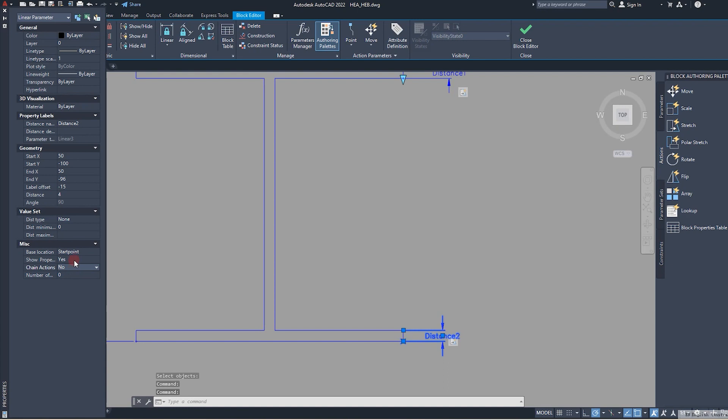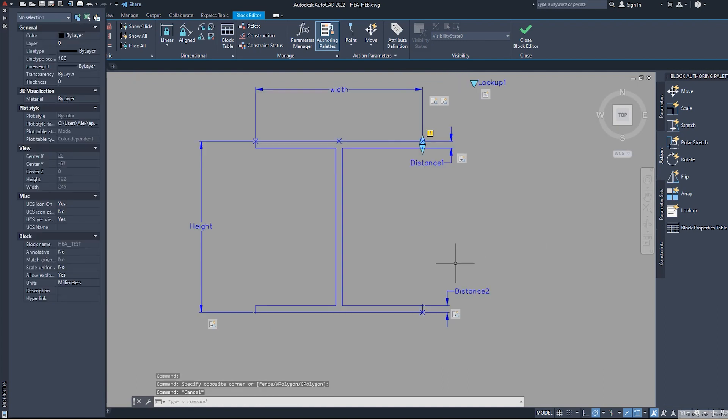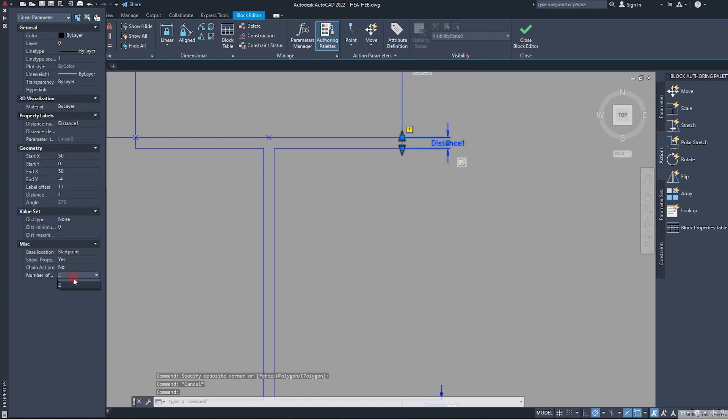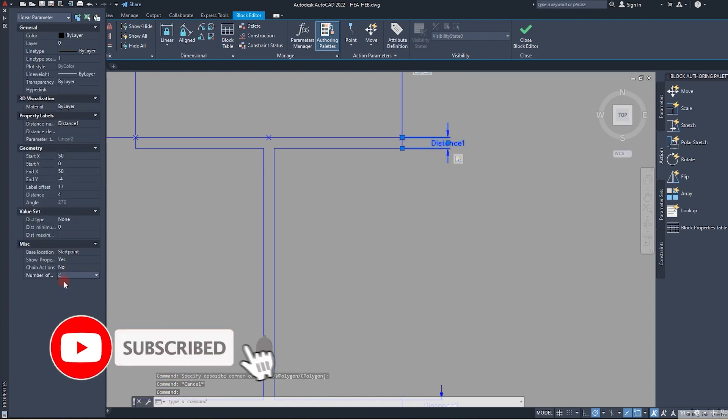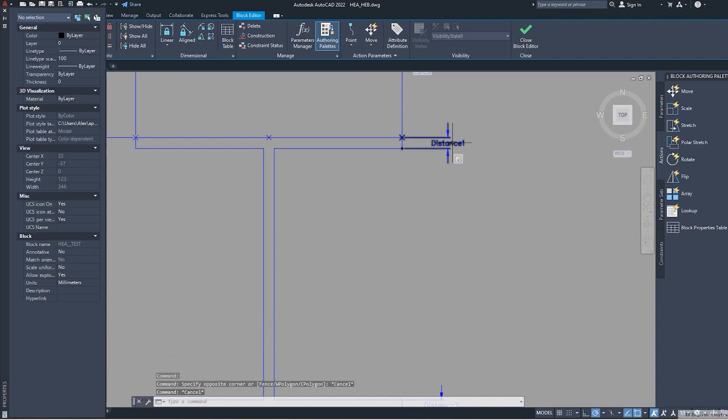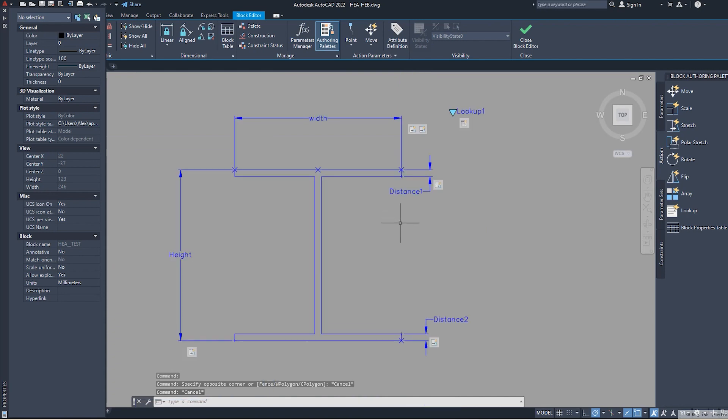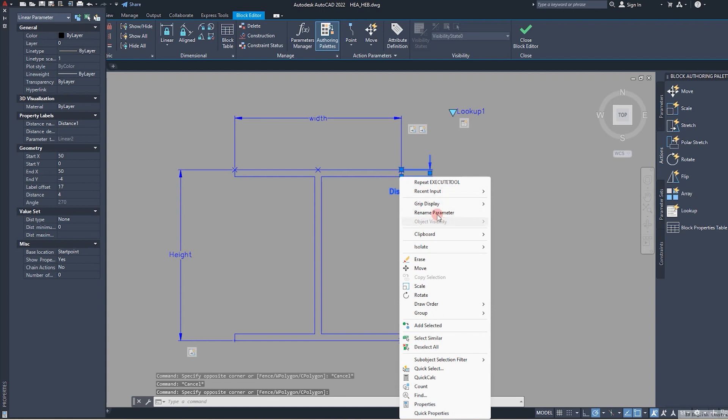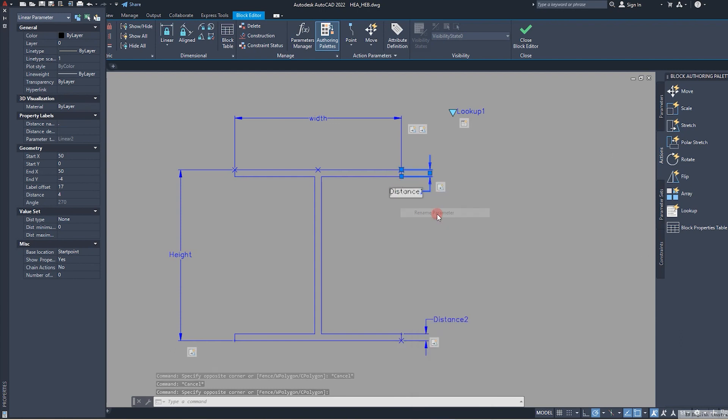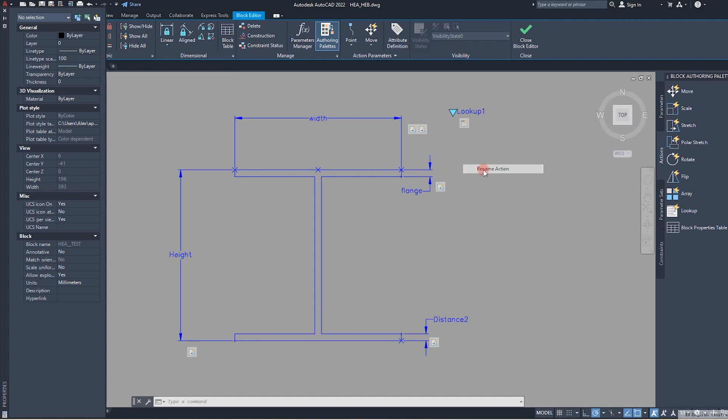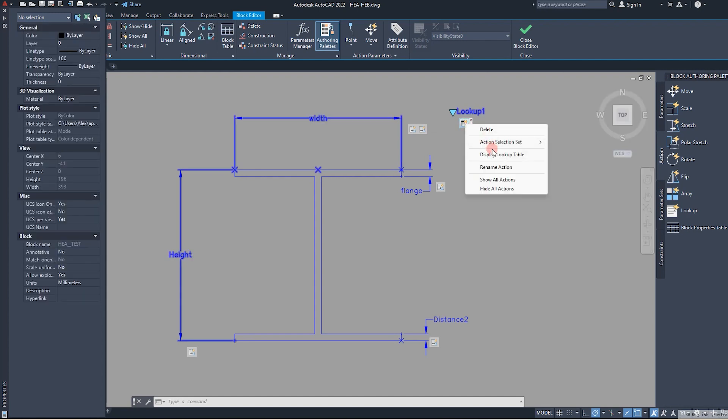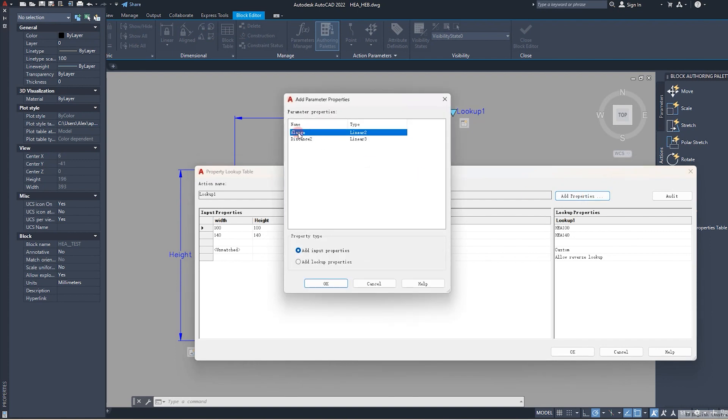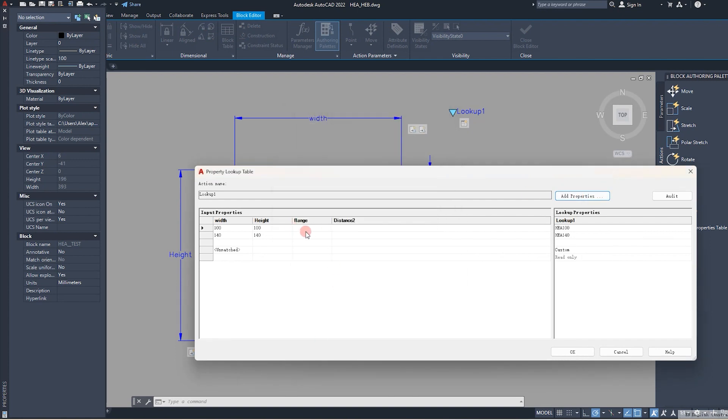Then we say showing properties. Now start point, this is correct. Here we say also we don't need handles, and start point correct. Show properties, yes. What else we need? We need to rename it. It is a good idea. We say it's flange, this is clear. Go to lookup parameter again. Display lookup table, okay. Add properties. Now we're here: flange and distance one. Flange doesn't matter. Let's say 4, 4 and 8, 8.